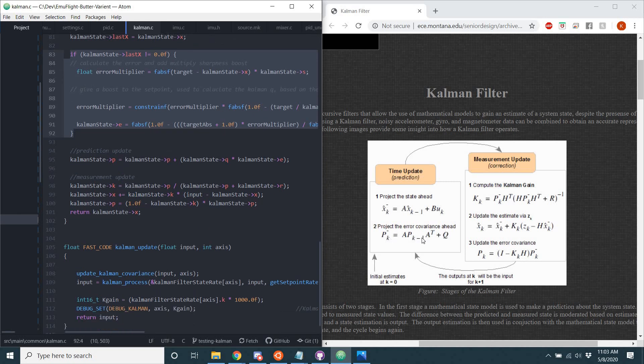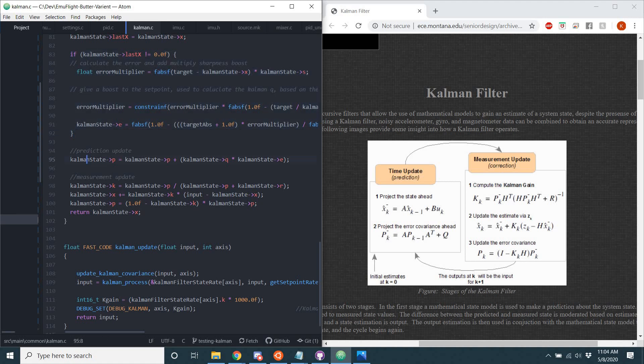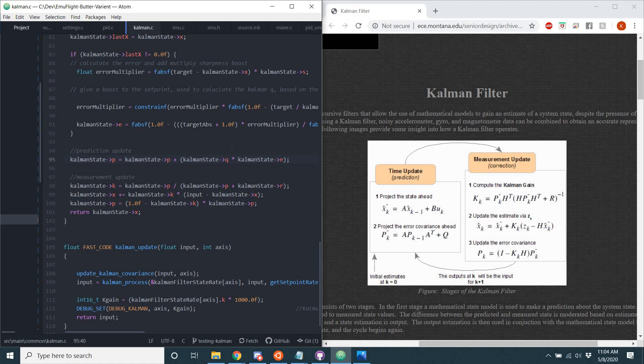So we can see here, step 2, project the error covariance ahead. Wow, right here, Kalman state P, so that's that P right there, equals, and like I said, we can ignore the A's, just assume they're 1, equals P plus Q. Right there, P plus Q. The E is just the dynamic part of the Q that is added to EmuFlight. And so we just have a dynamic Q, whereas most Kalman filters use a static Q. But you can see that right there, P plus Q equals P.